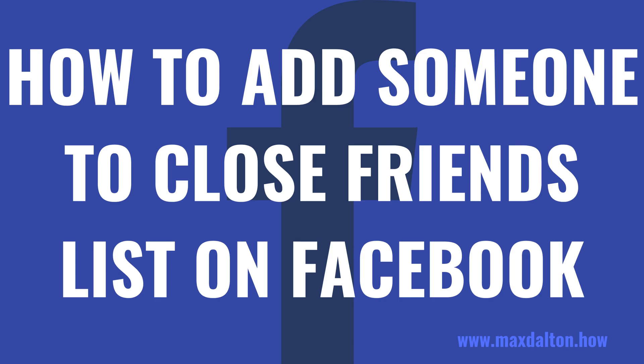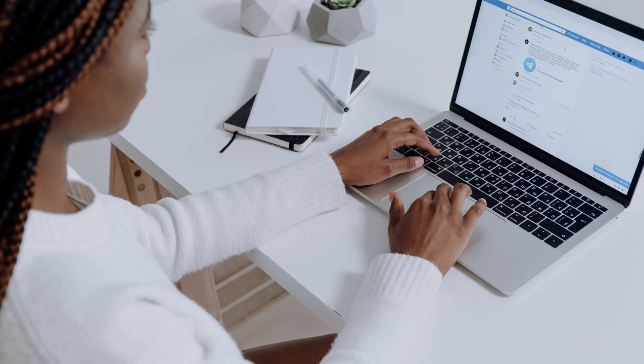I'm Max Dalton, and in this video I'll show you how to add someone to your close friends list on Facebook. Putting someone on your Facebook close friends list makes staying in touch with someone and keeping up with what they're doing on the platform easier.